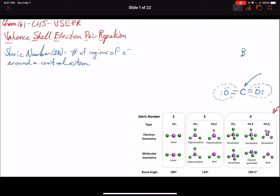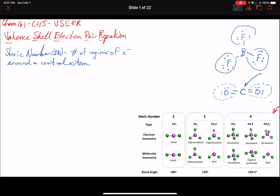In other examples we've looked at BF3. Here we have three bonded atoms — one electron group, another electron group, and another electron group — so we're counting bonded atoms. This helps us identify the number of regions around a central atom like boron or carbon.